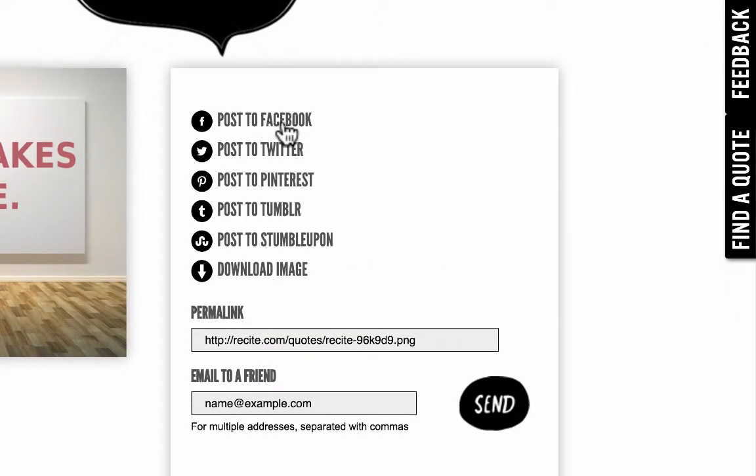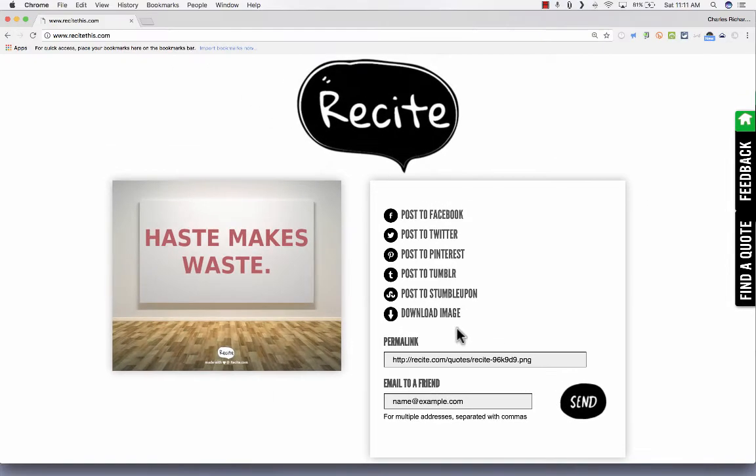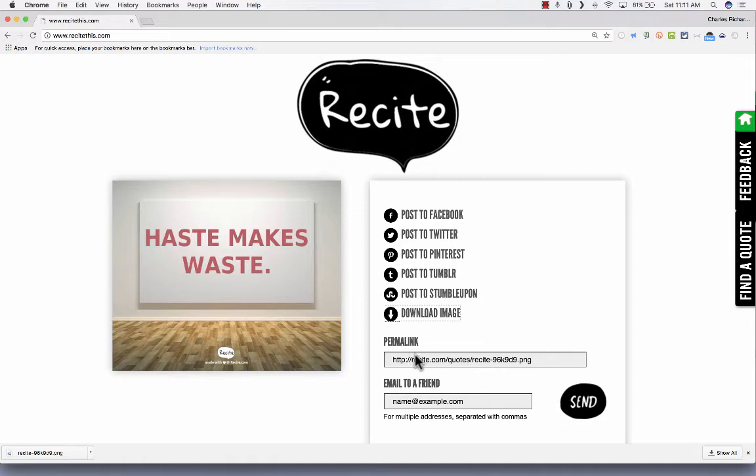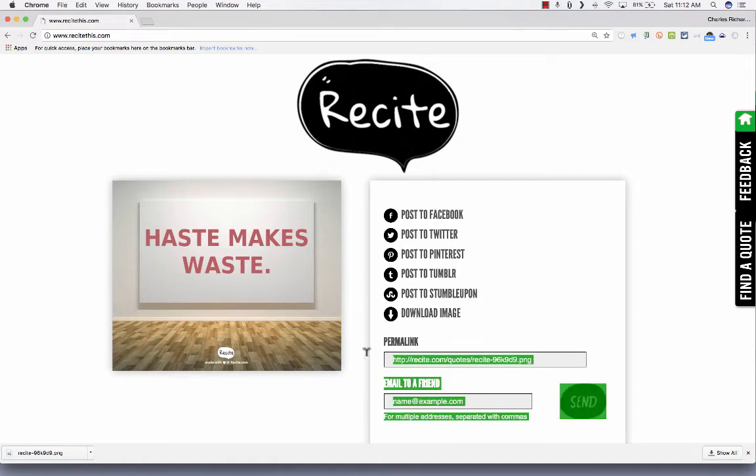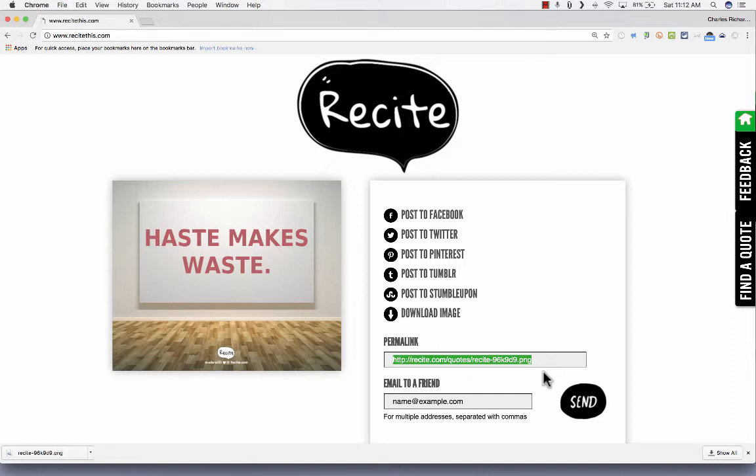Next, it gives me some options to post it to Facebook, Tumblr, some of these other websites. Or I could just download the image with a click. I also have the ability to link to the image. Just copy that link and I could paste that into an email or put it on a website and share it with somebody that way.